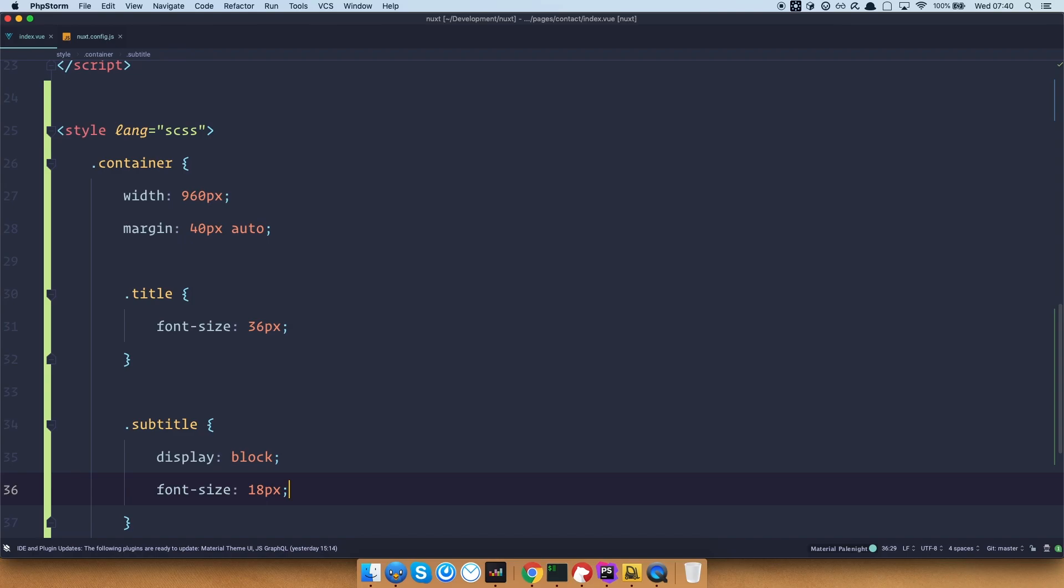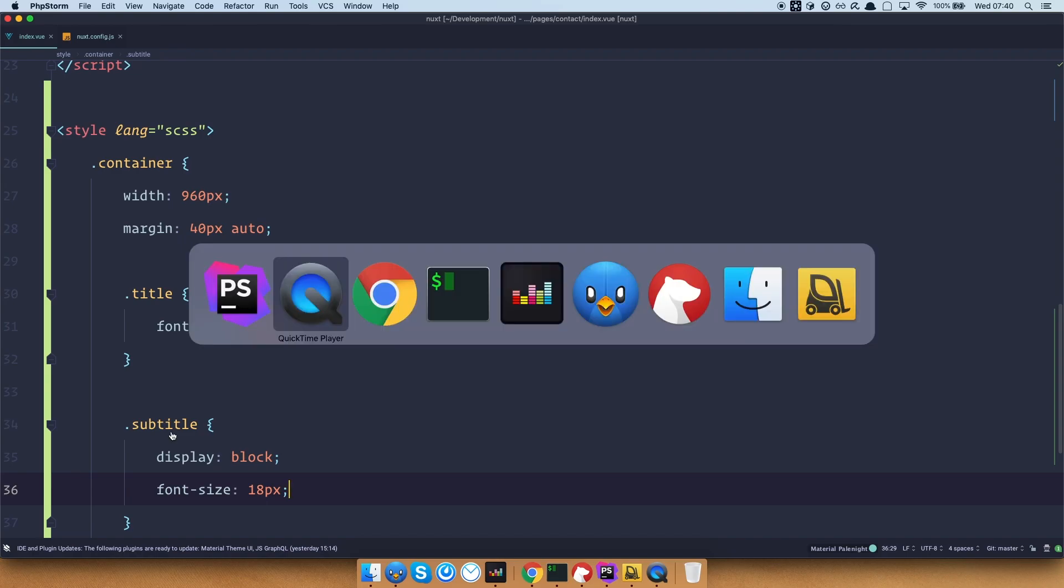Save this. Now, if we go to our site, you can see that we get this error. Can't resolve sass loader and so on.